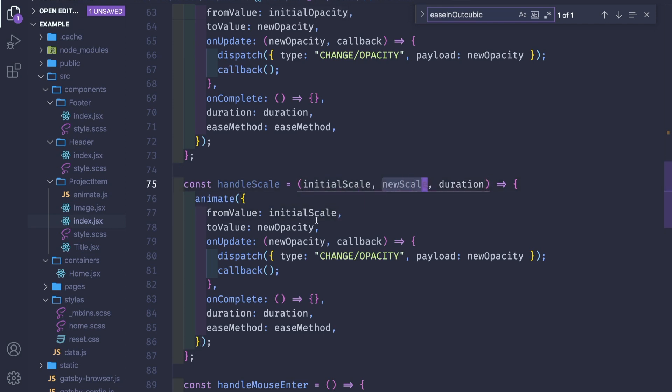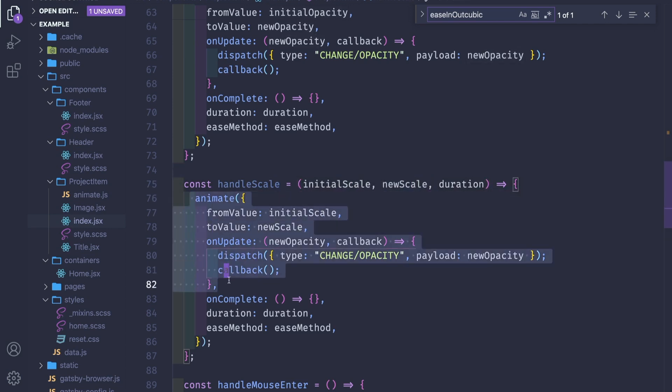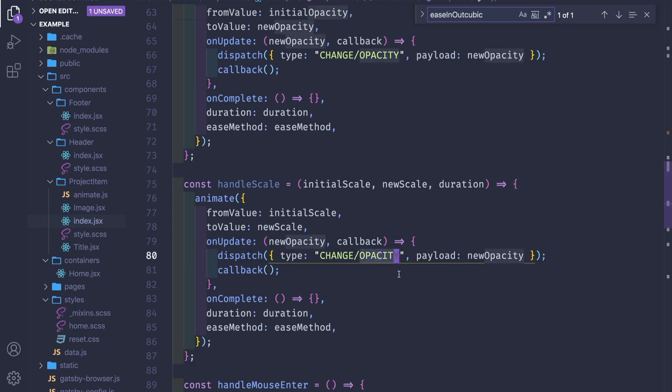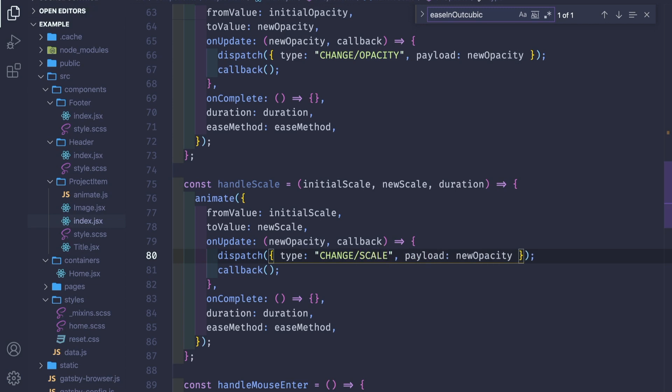Handle scale will basically be like handle opacity, so we can copy and paste it. The scale will also get these three values: initial scale and new scale. We pass the initial scale and new scale to the animate function. If you are first here, please watch part 4 or actually watch everything.